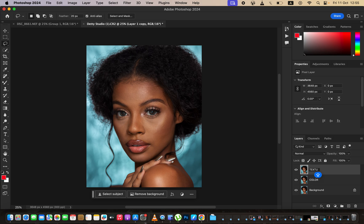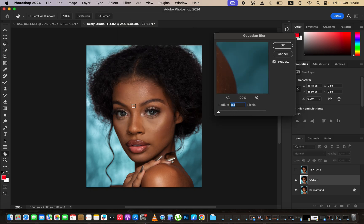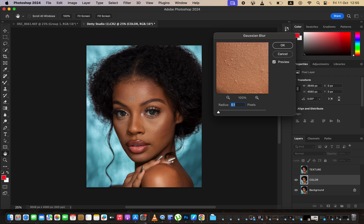Hide the Texture layer and select the Color layer. We only want to retain the colors in the Color layer, so go to Filter > Blur > Gaussian Blur. Look for a point in the skin that has most of the textures. Make sure the preview is on, then left-click and drag the radius up until you are just starting to close out the details or textures in the skin, then click OK.